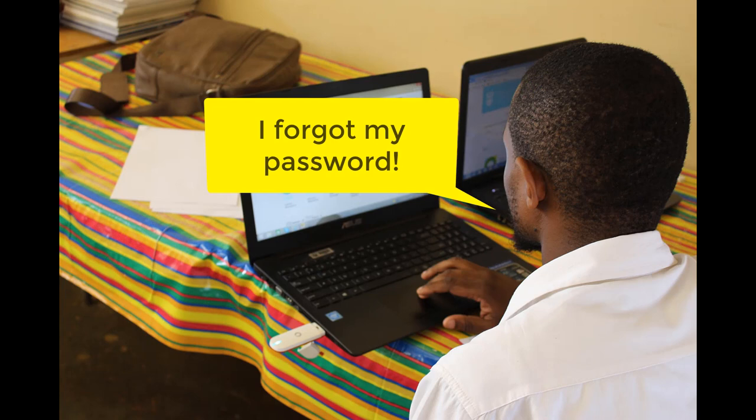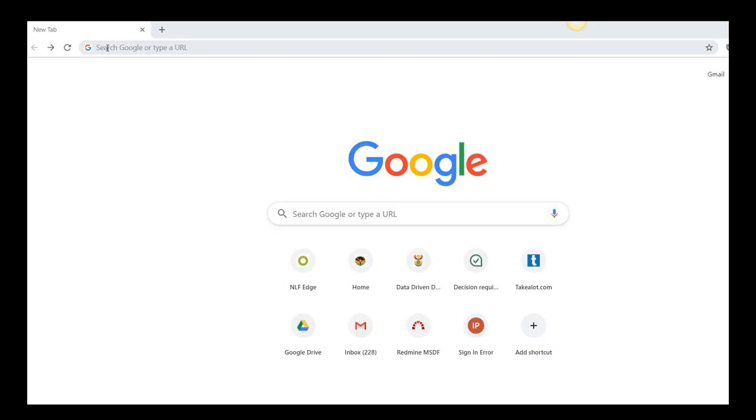While Triple D does not have a record of your personal password, we can help you to reset your own password quickly and easily.